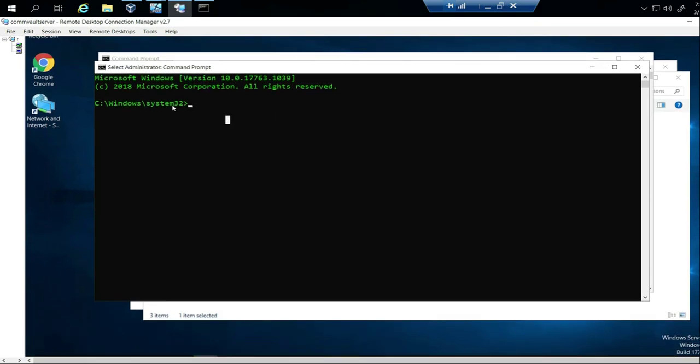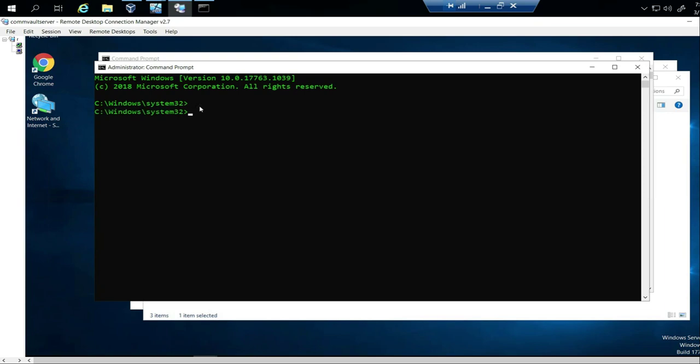You'll notice that when you have system32, that means you're in an elevated prompt. So that first command is ipconfig.